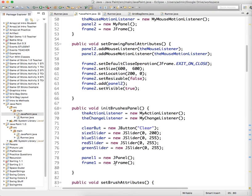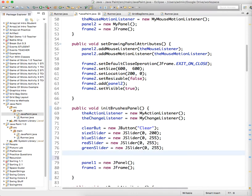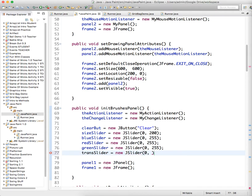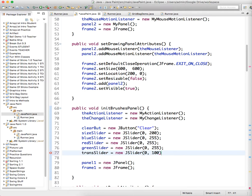Let's go down to init brushes panel and we're going to add a transparency slider: trans slider equals new JSlider. Now a transparency value can be from 0 to 100. The transparency can only be 100 percent or down to 0 percent, it can't be outside that range. So that's where our slider is going to be, and we'll set the attributes of that slider.